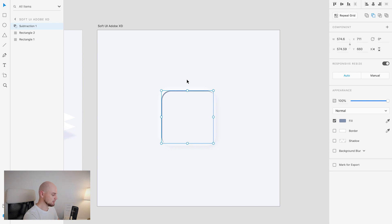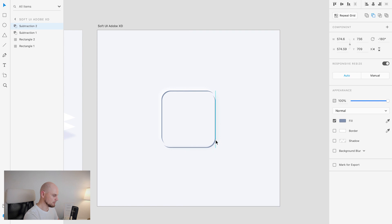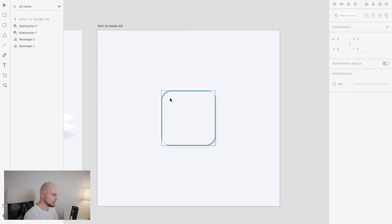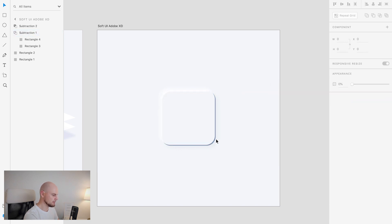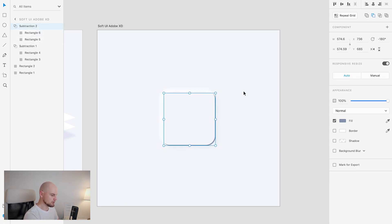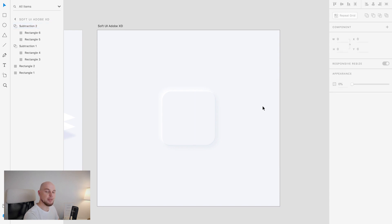What we'll do next is duplicate this shade, rotate it to the opposite direction, and move it down to create the bottom-right counterpart. Now I'll select subtraction number one and change its color to white, and keep the other one as it is. As you can see, it's starting to look really interesting. I'll change the opacity of the dark subtraction to maybe 30 to make it lighter. Now this button element looks much better, and we'll improve it even more.